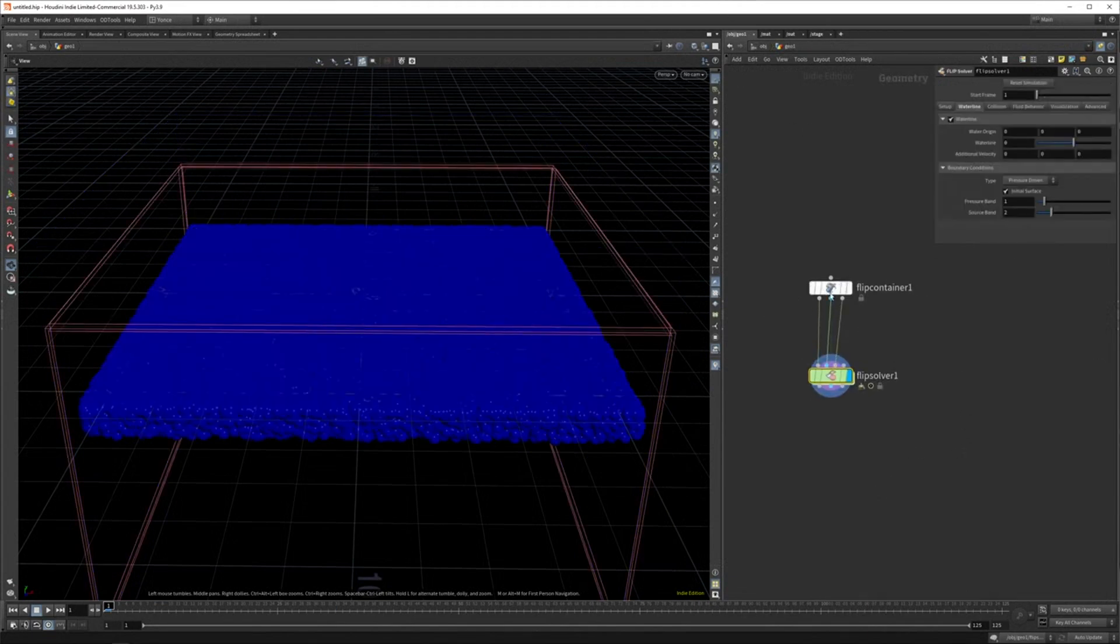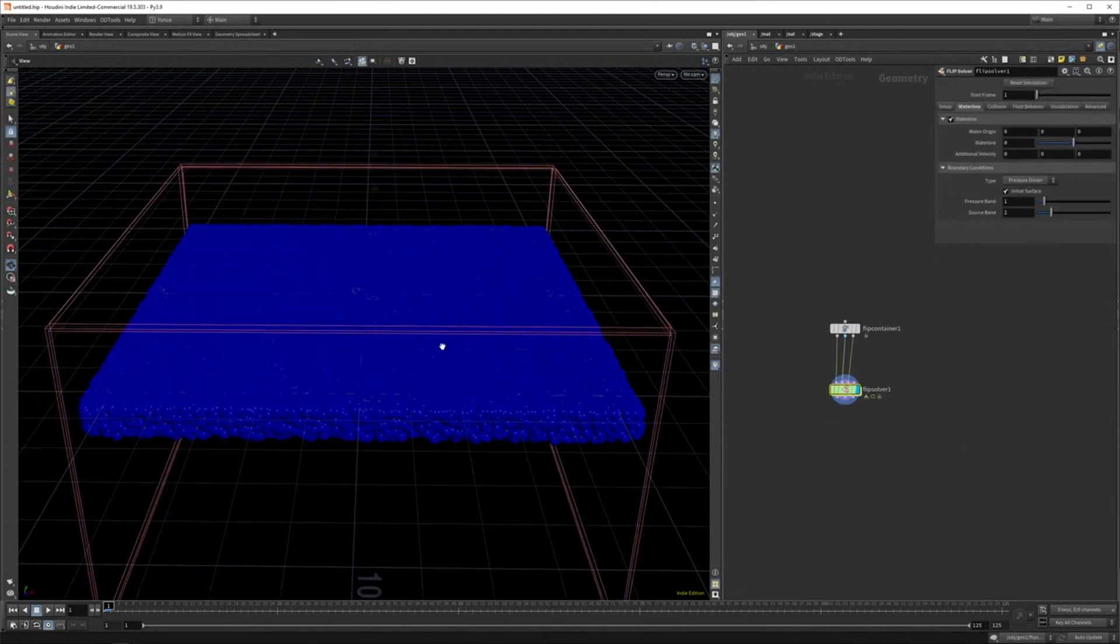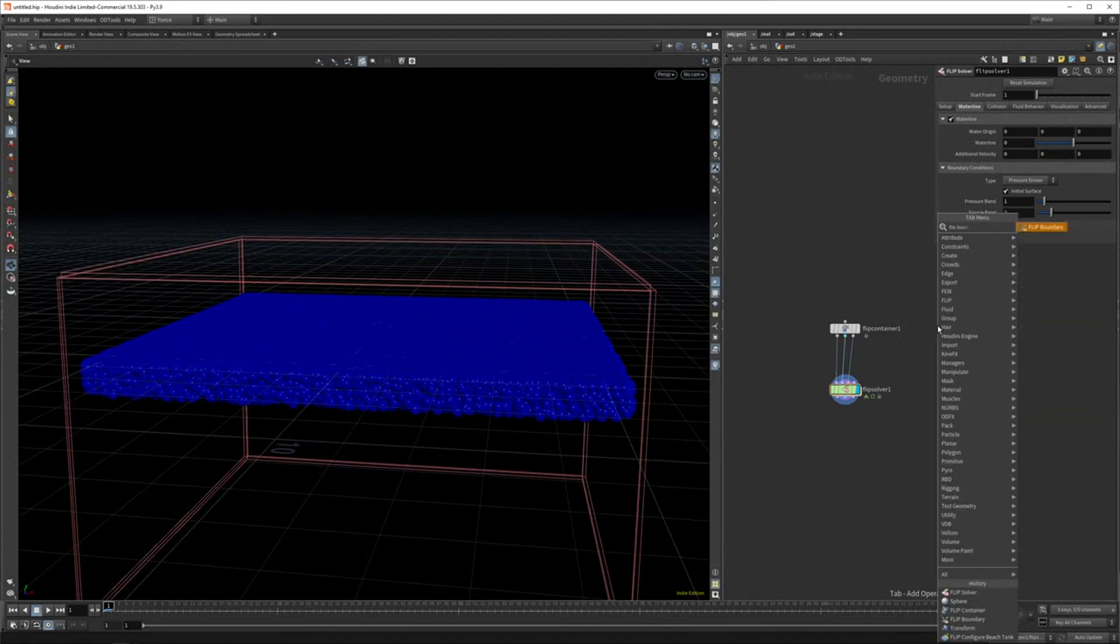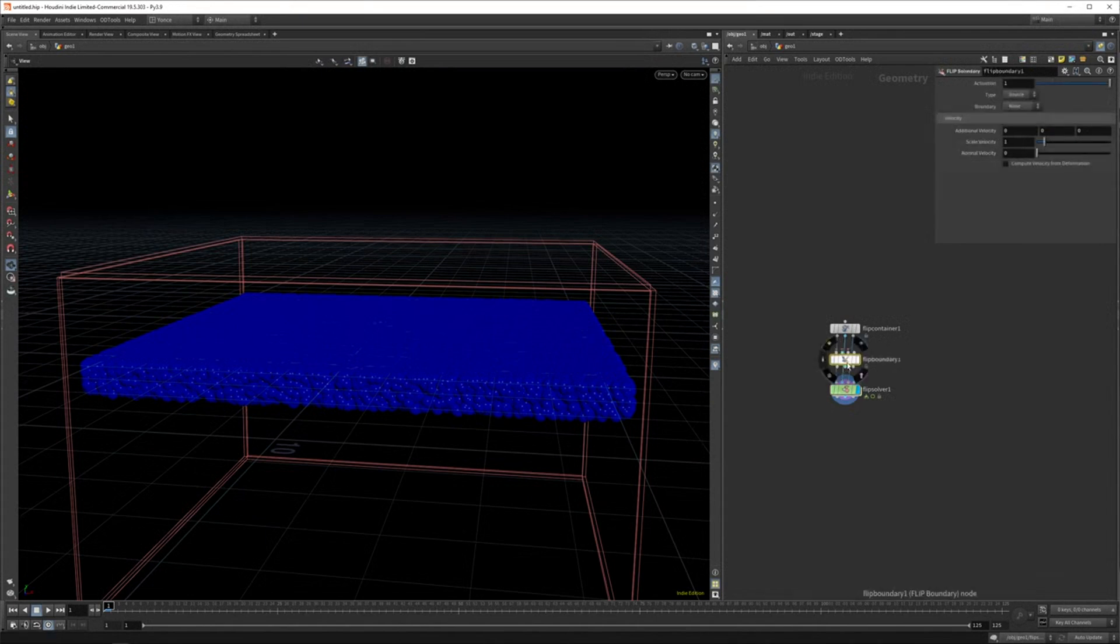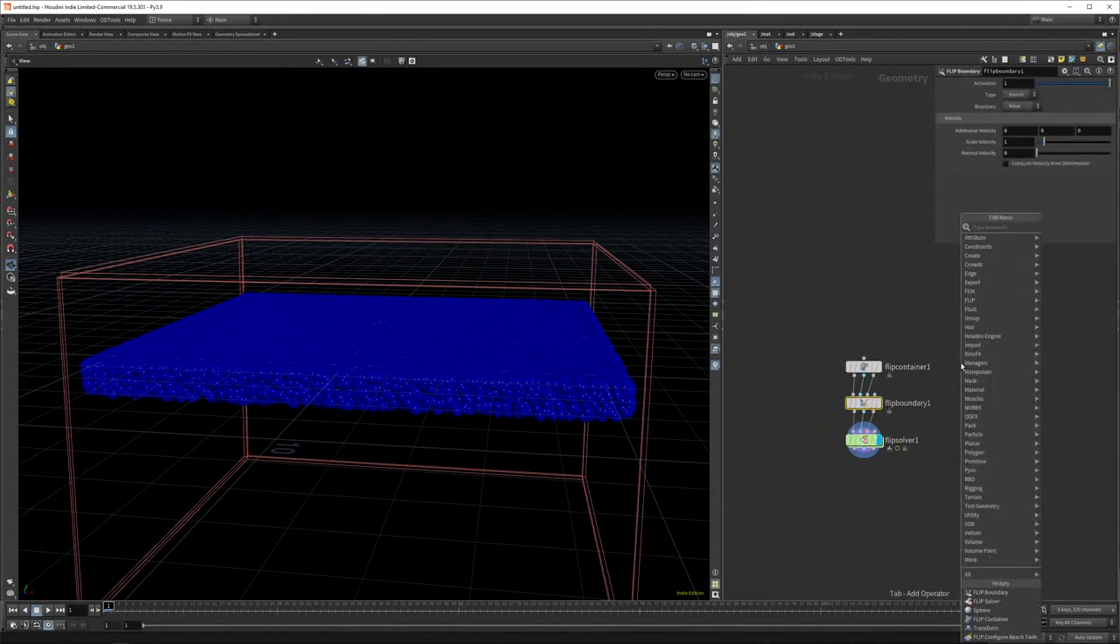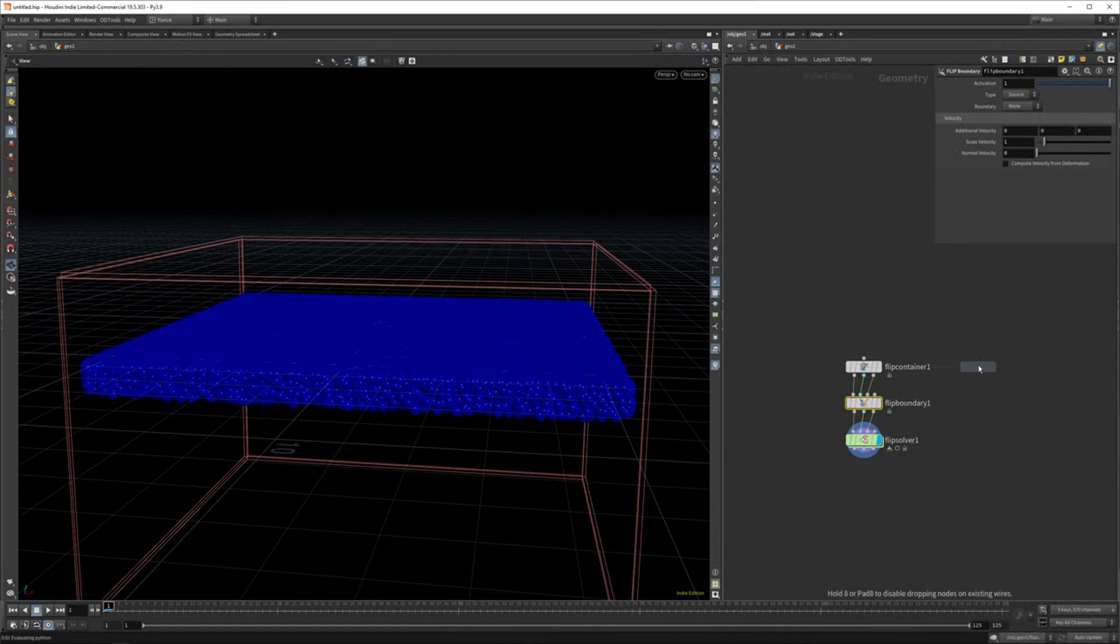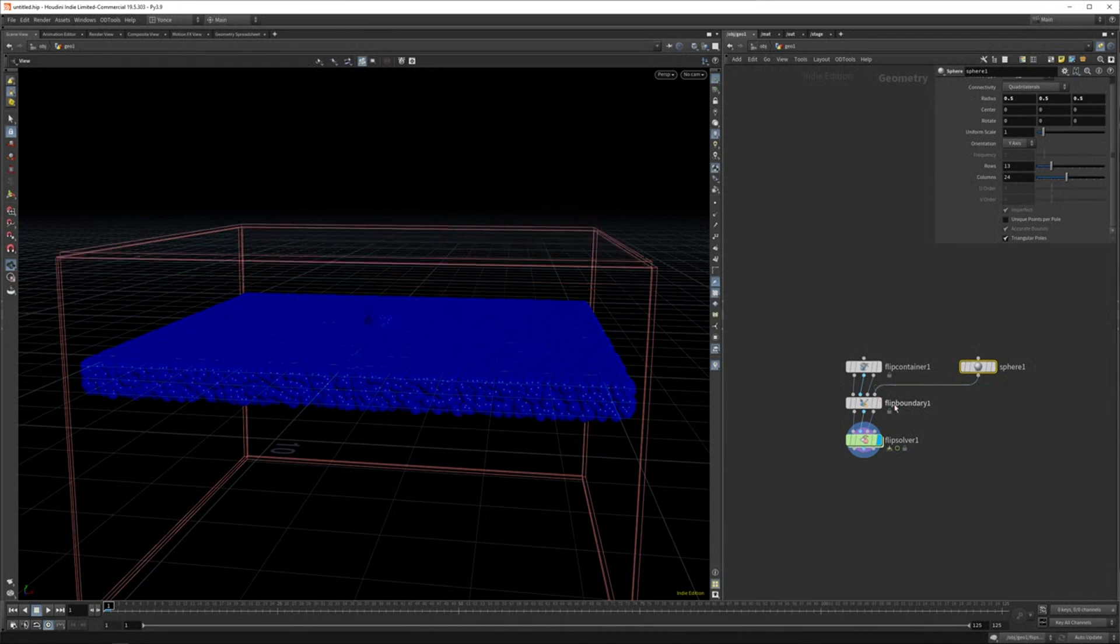But obviously you kind of want an object that emits fluid. So what we can do is we can set a flip boundary. And it's a bit of a confusing term, I think. But basically, this makes you let objects emit flip into your scene. So you can attach a sphere or anything else really. And you just pipe that into the last slot.